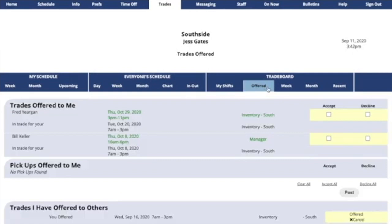In the offered section, you'll first see any trades that have been offered to you.